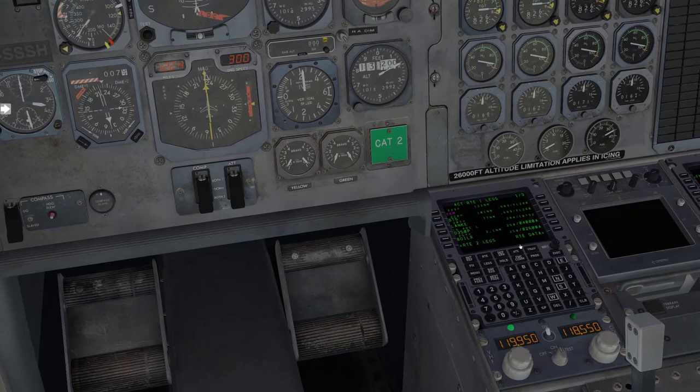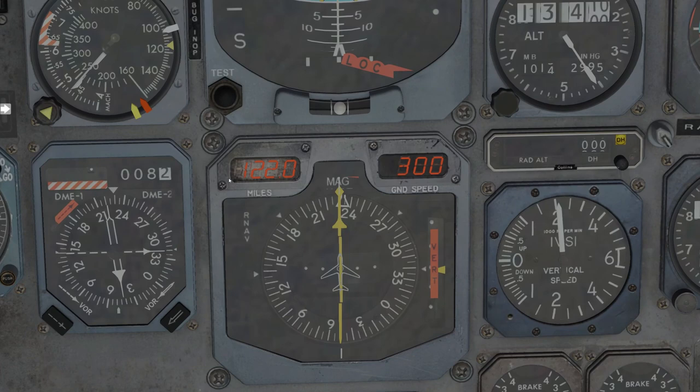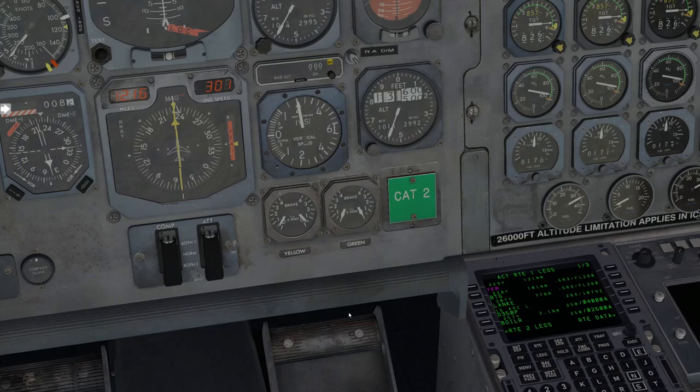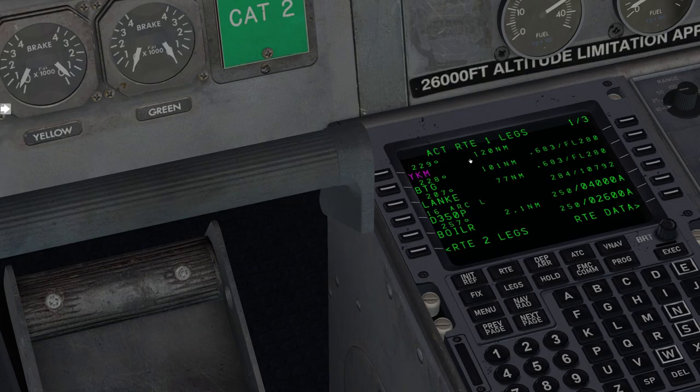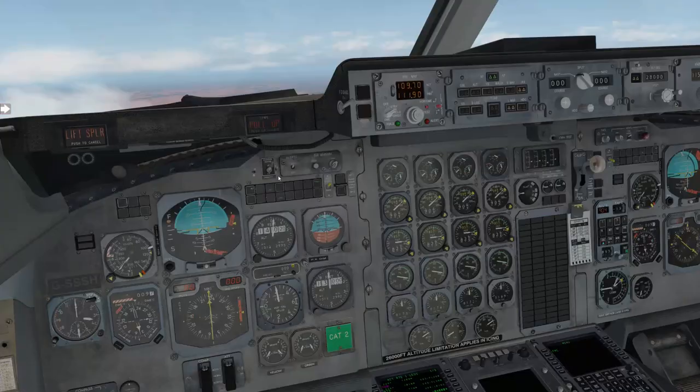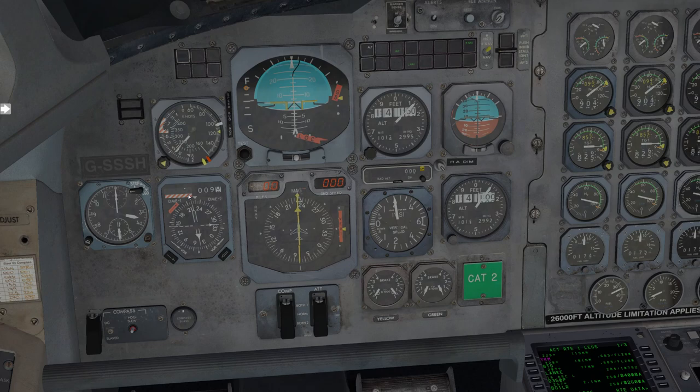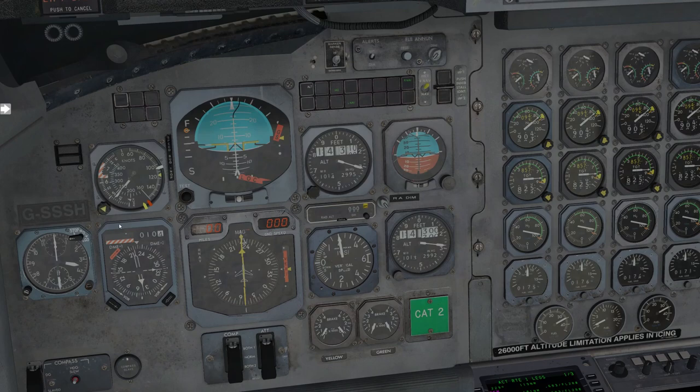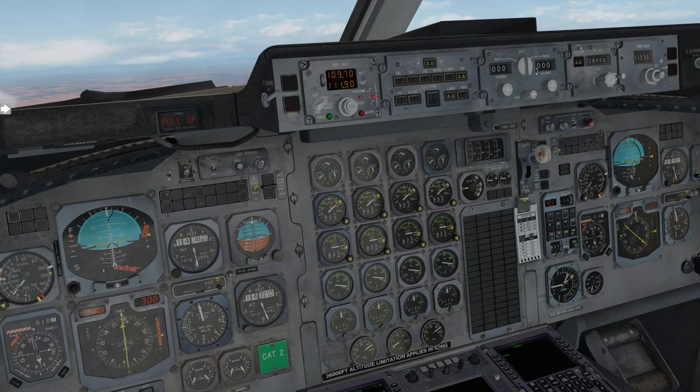Right now we're in indicated airspeed hold mode with the altitude armed. LNAV mode will just follow the FMC course. Now here on the front, on the HSI, we have the DME. So we're 121.6 nautical miles from our next waypoint, which is Yakima. Now this is important to note, we have the split switch up here. If this switch is in the NAV1 position, then this DME will show the distance from the NAV1 radio. So if we want DME to show from the FMC, this needs to be in the split position.